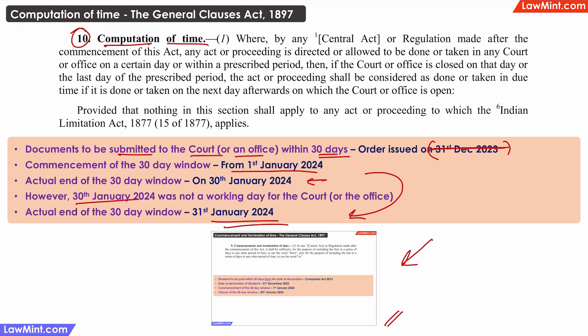Remember, this extension is applicable only if the last day of a period happens to be a holiday. There are no extensions for any other holidays or closures on any other days in the submission period.